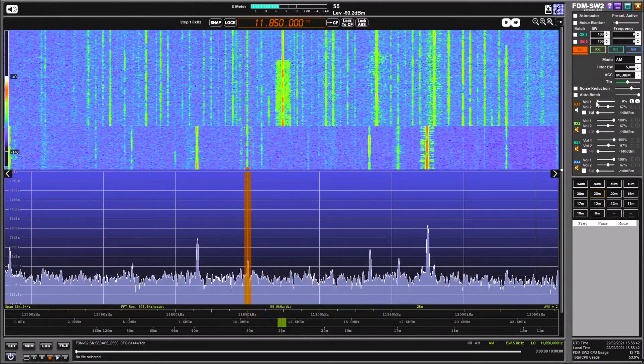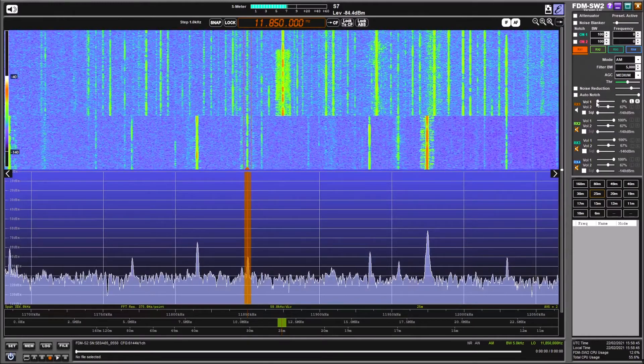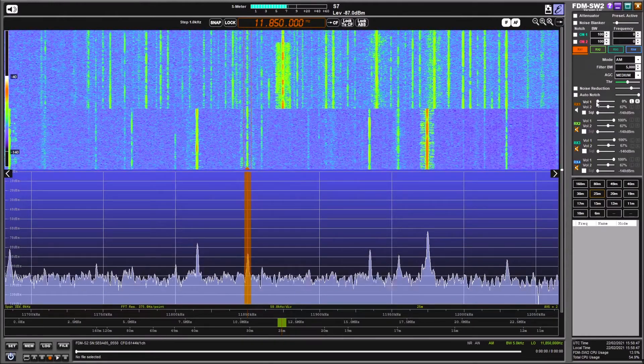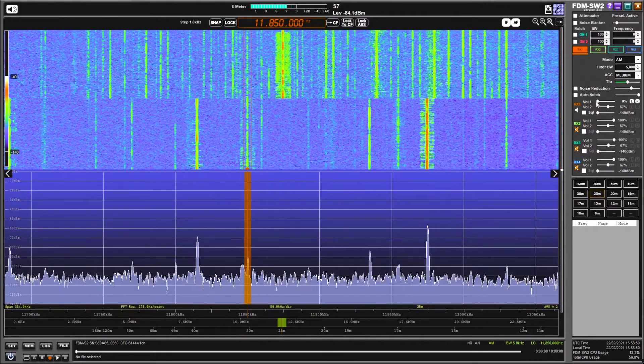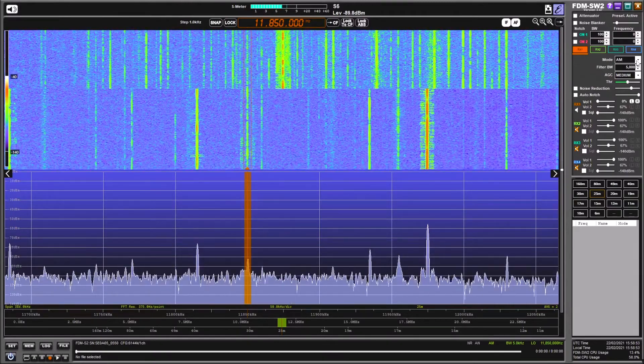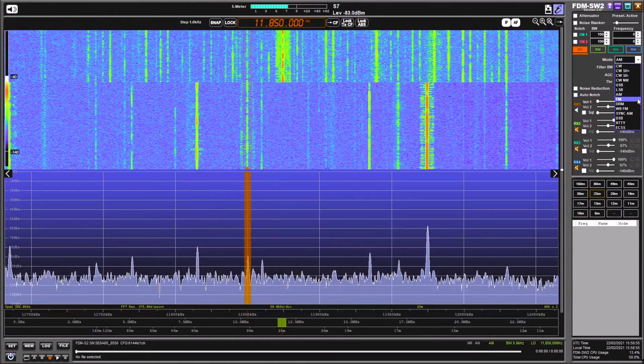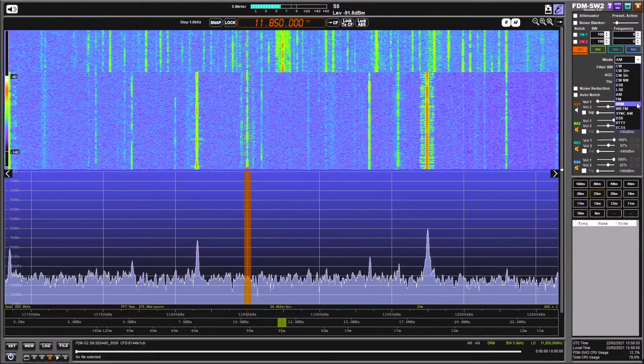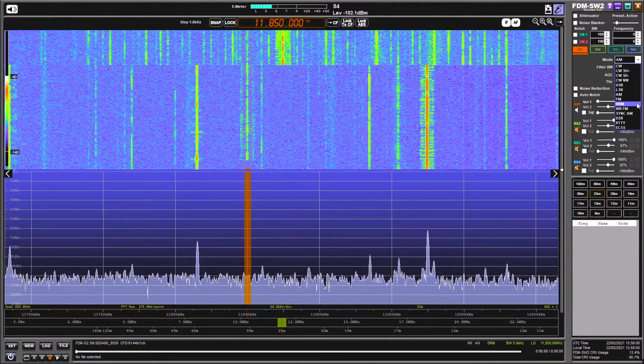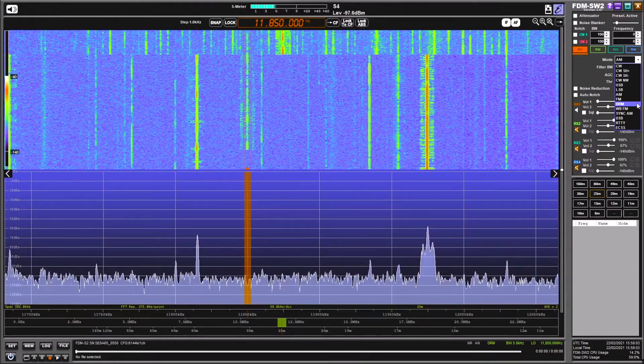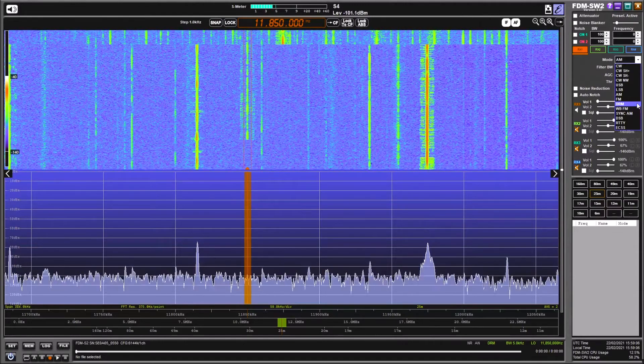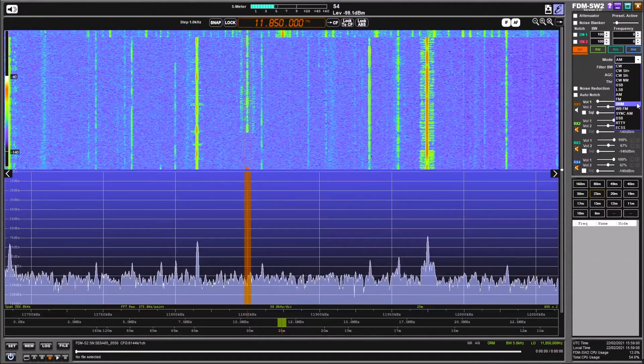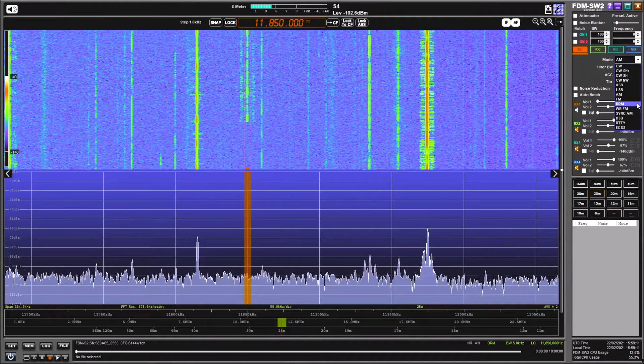So that's a quick look at this. It works okay. I think it's quite a steep learning curve on this software. The one reason I go to this software from time to time is it has built in under the mode selection DRM, which the SDR Console software doesn't have. And I'll put a clip in of this software receiving DRM, and you'll be able to see and hear how effective that is.